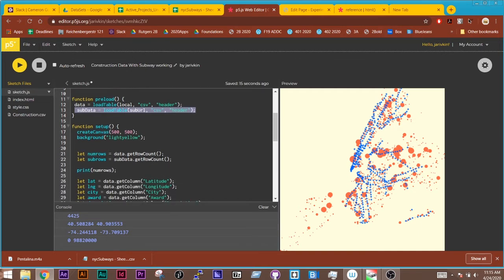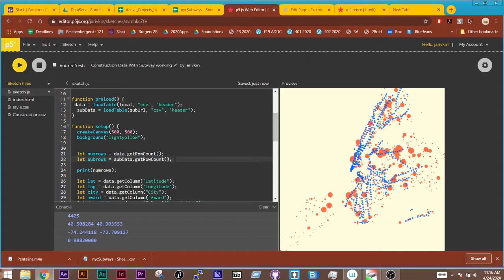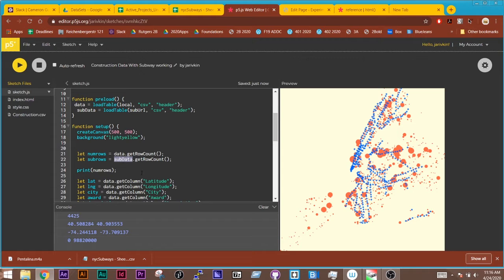Then I need to basically do the same thing that I would normally do for accessing columns and rows, but I need to specify which data set they're coming from. So here I'm getting the number of rows, but I'm getting it from the first set of data, the construction one. The second one, sub rows, is coming from the subway data. So notice I'm using data and sub data, so I'm getting two different values there.